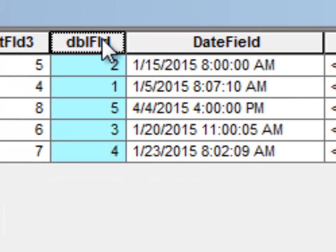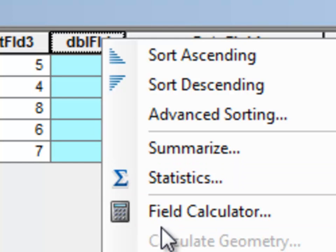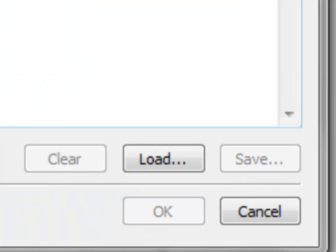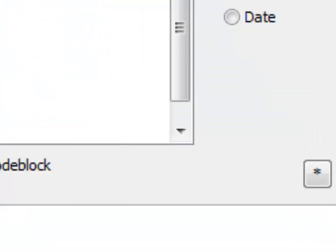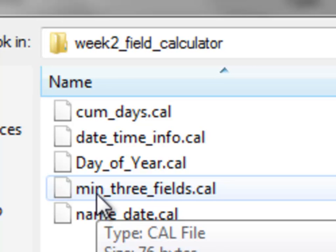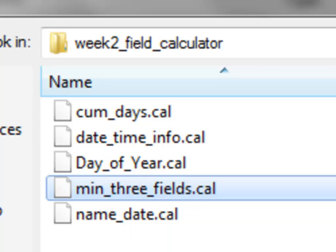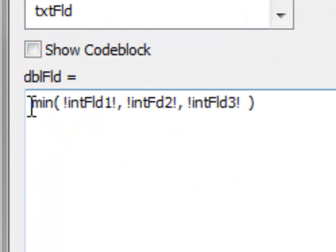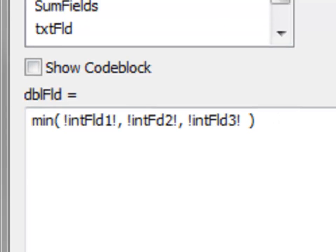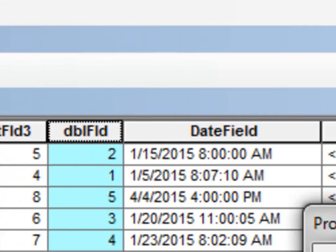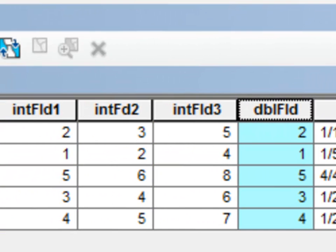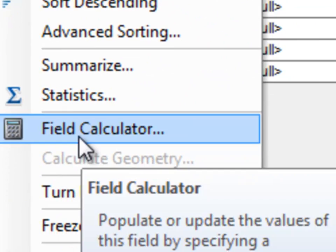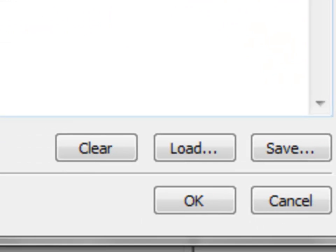So then if we go to our field calculator, and let's just load, and it was called min3fields, so then basically it remembers the expression that we used, and we have to have it set to the Python parser to use it, and then just okay, and then it would work. So you can basically save your field calculations, and then email that little file to anybody who could use it in their ArcMap document.